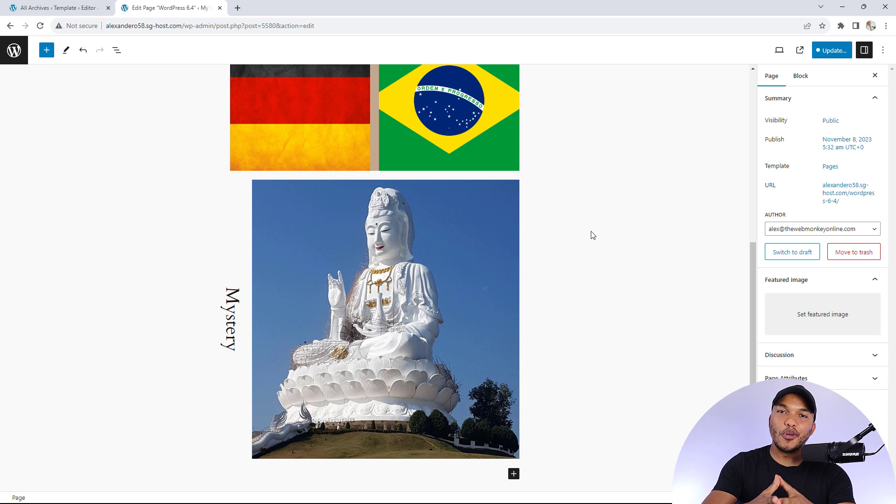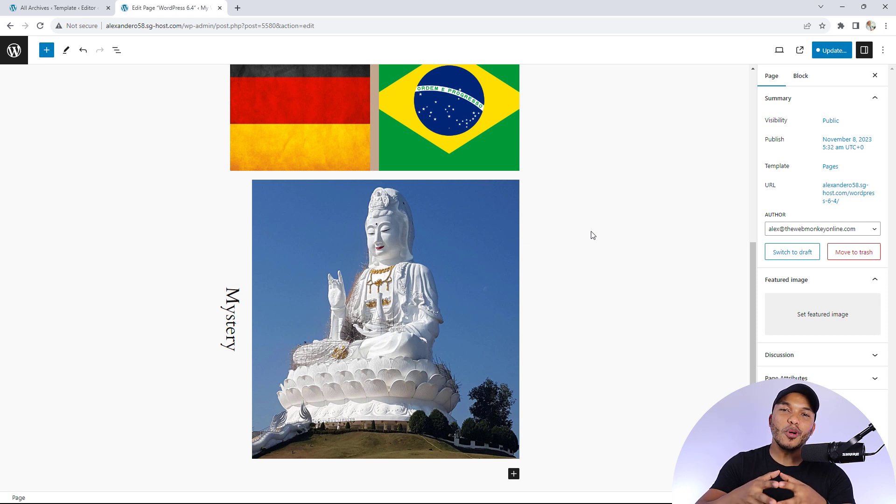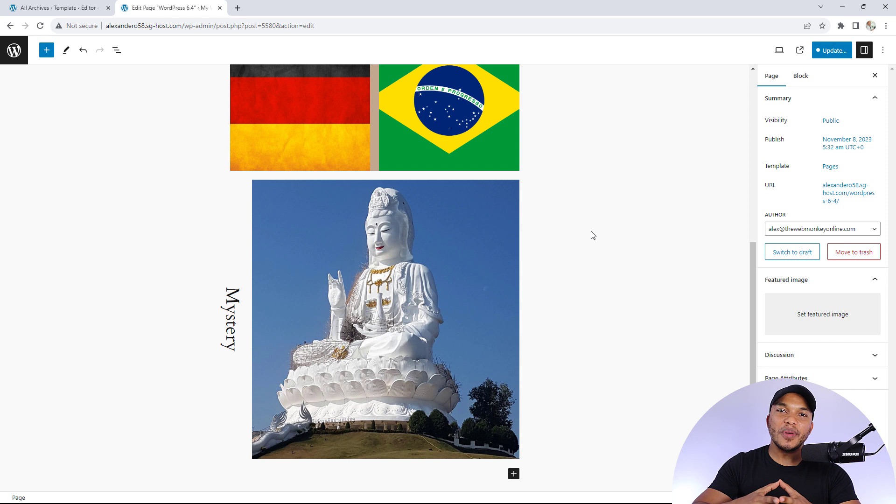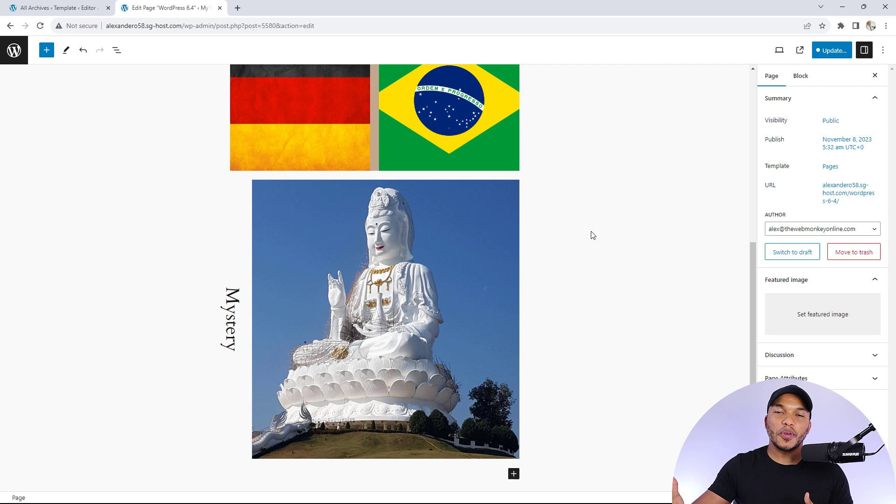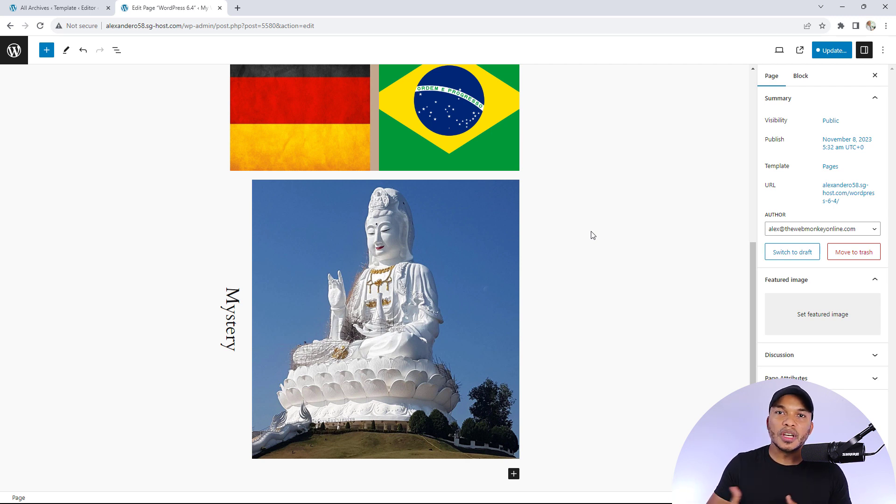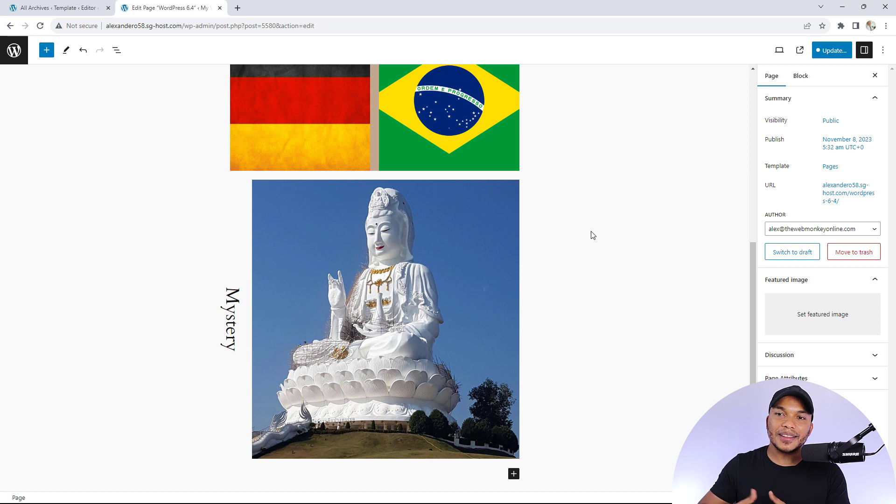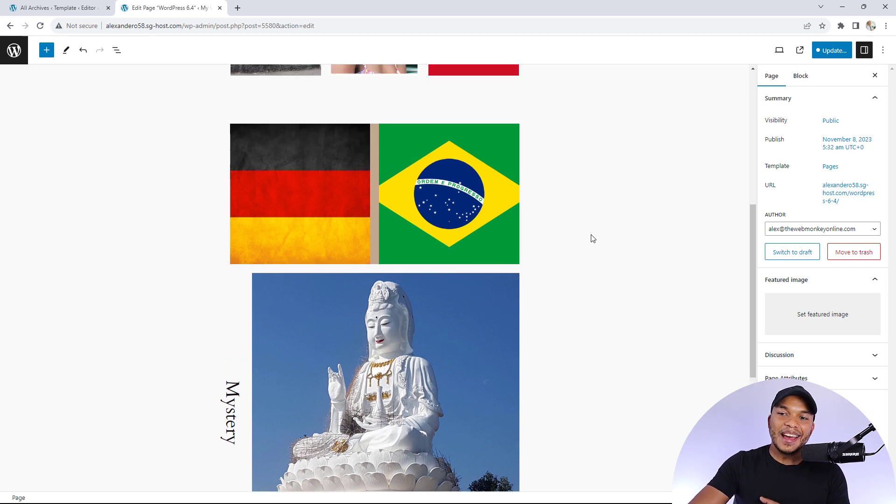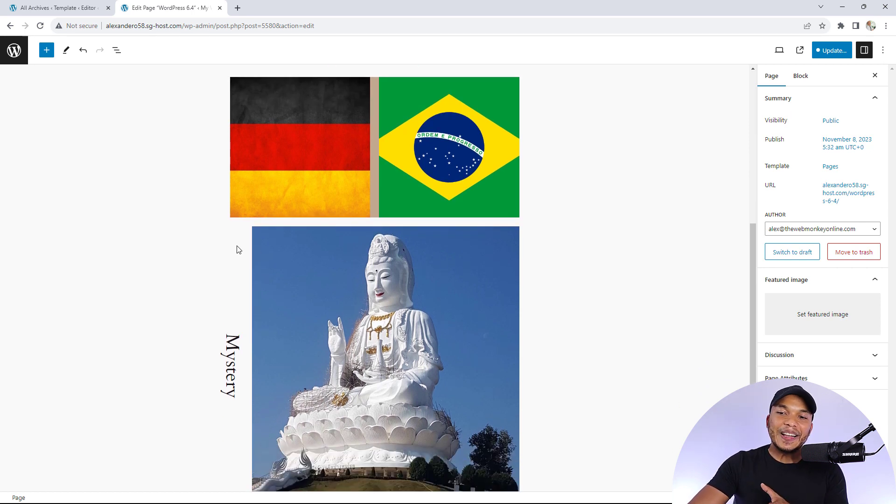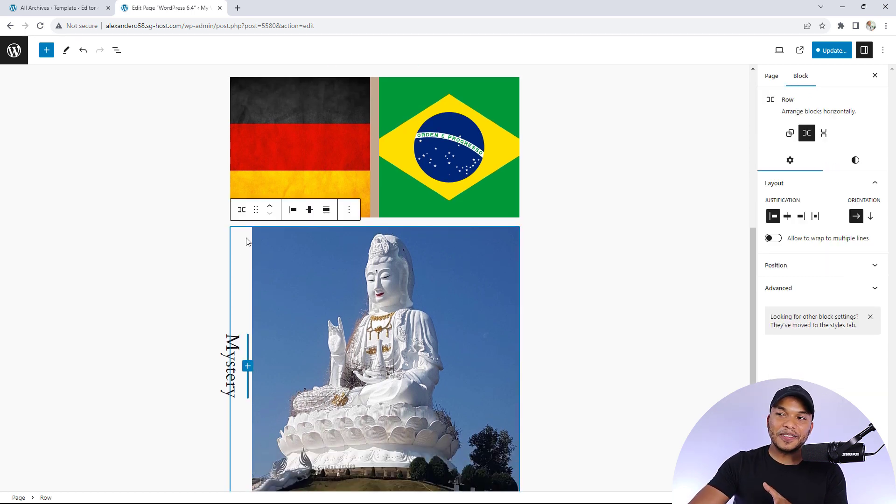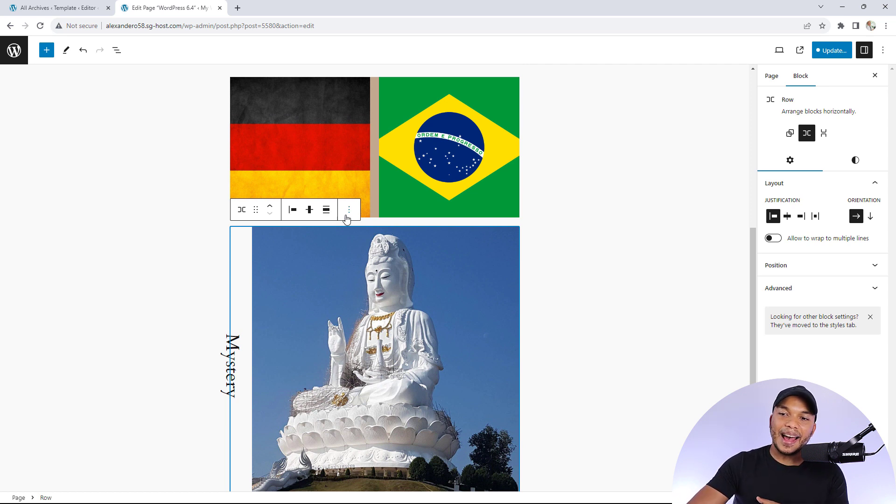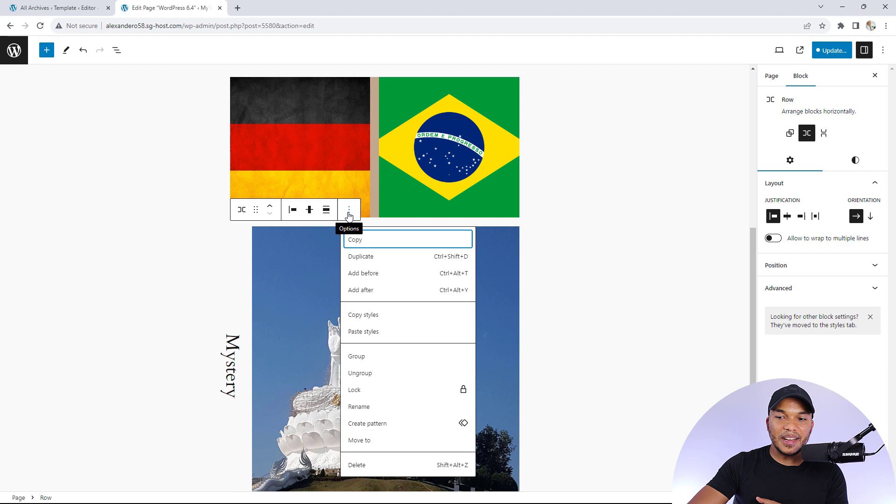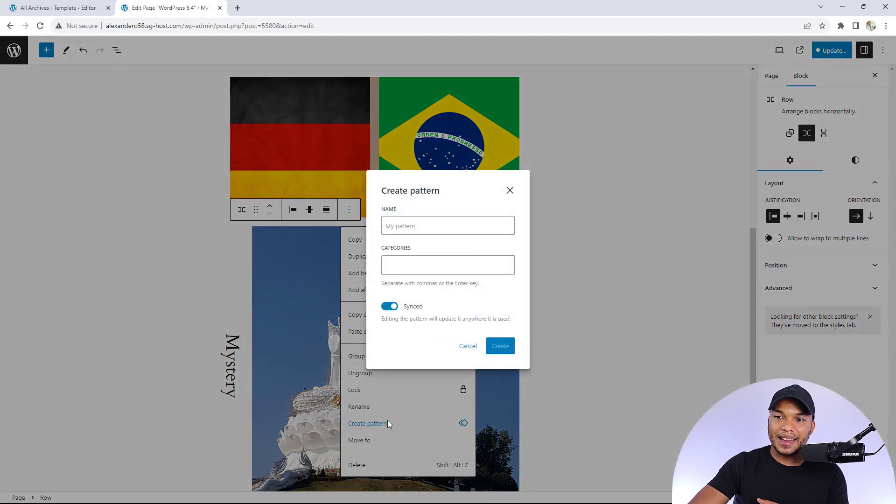One last feature I wanted to show you is that you now have a much more effective way of saving your patterns and categorizing them. With 6.3, you could only save your pattern and reuse it. We didn't have the ability to categorize patterns, but now take a look. If I like this pattern I've created and want to save it, I can go to the option and click create pattern.